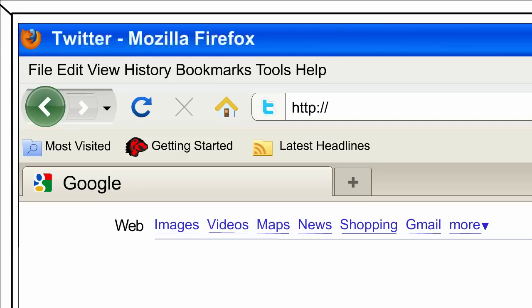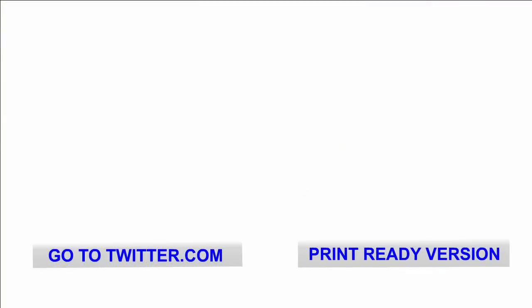Step 1. First, type www.twitter.com into the URL window, or what's called the address bar at the top of the screen. Or, if you look below this video, you'll see a link you can click to go straight to Twitter.